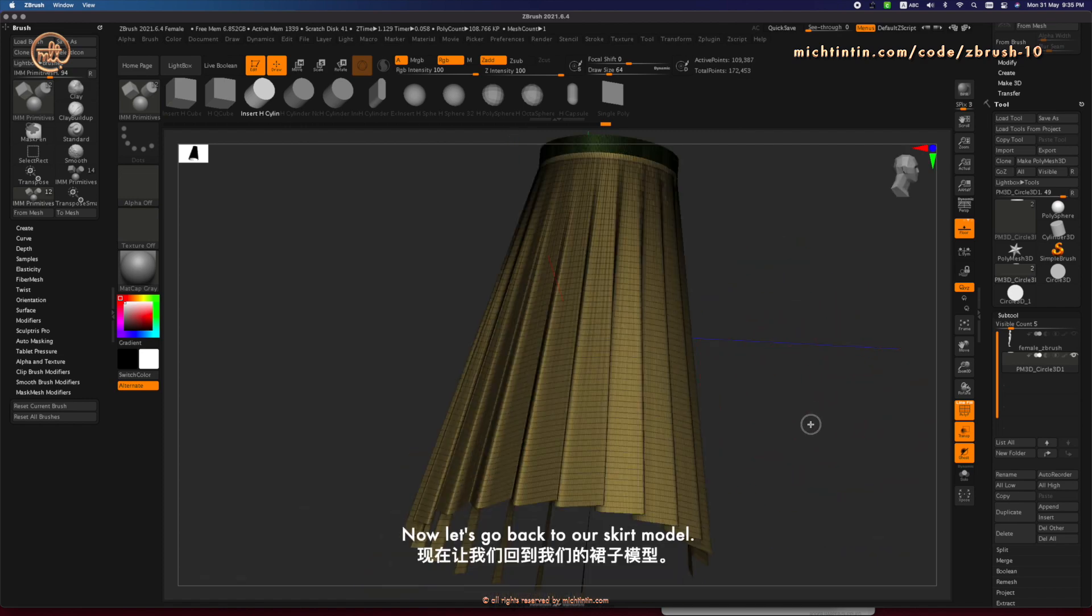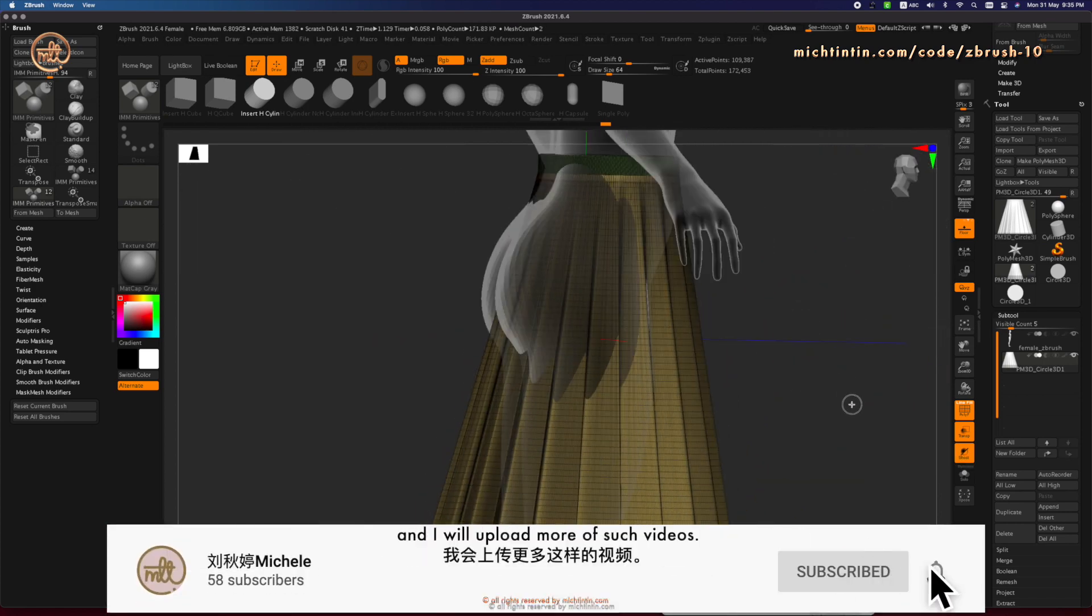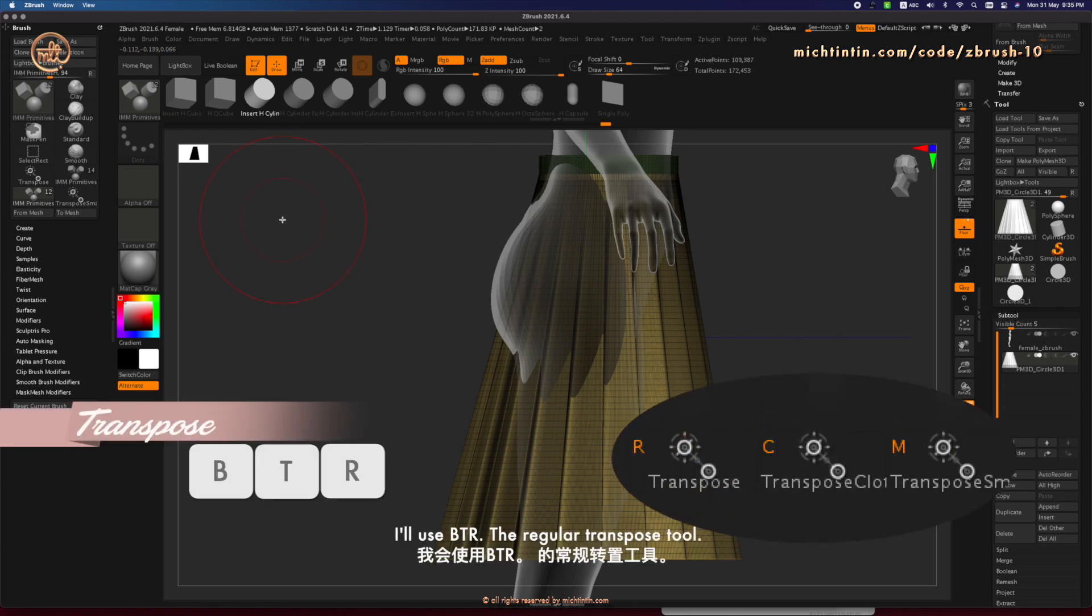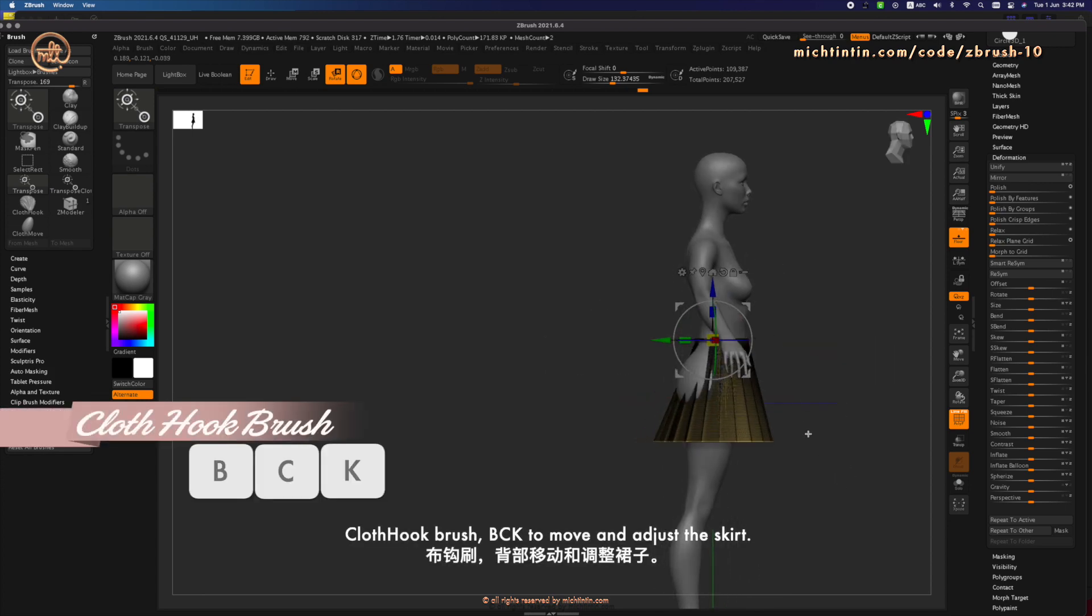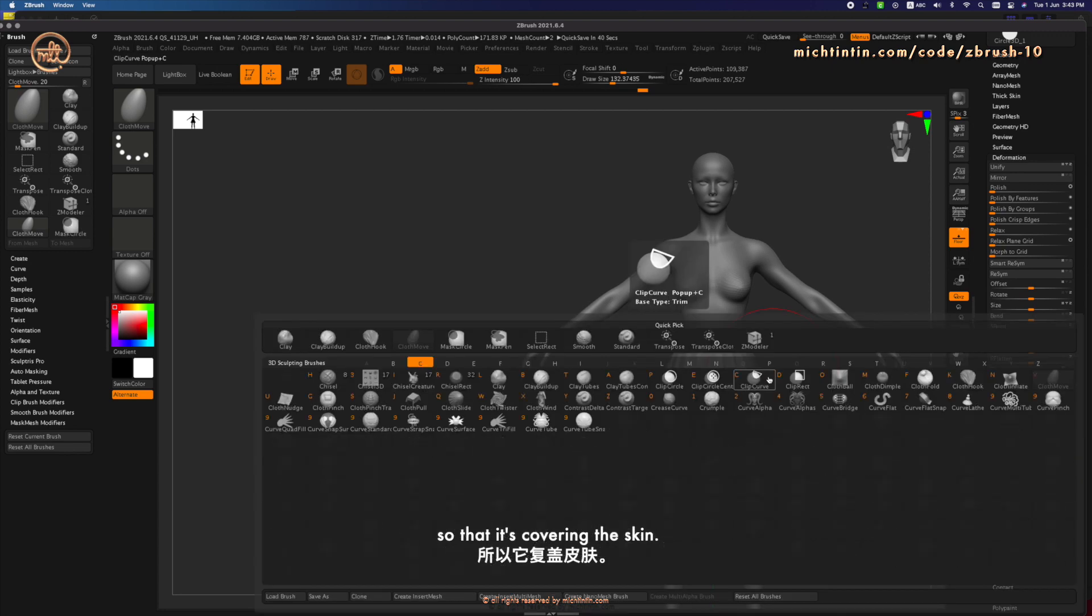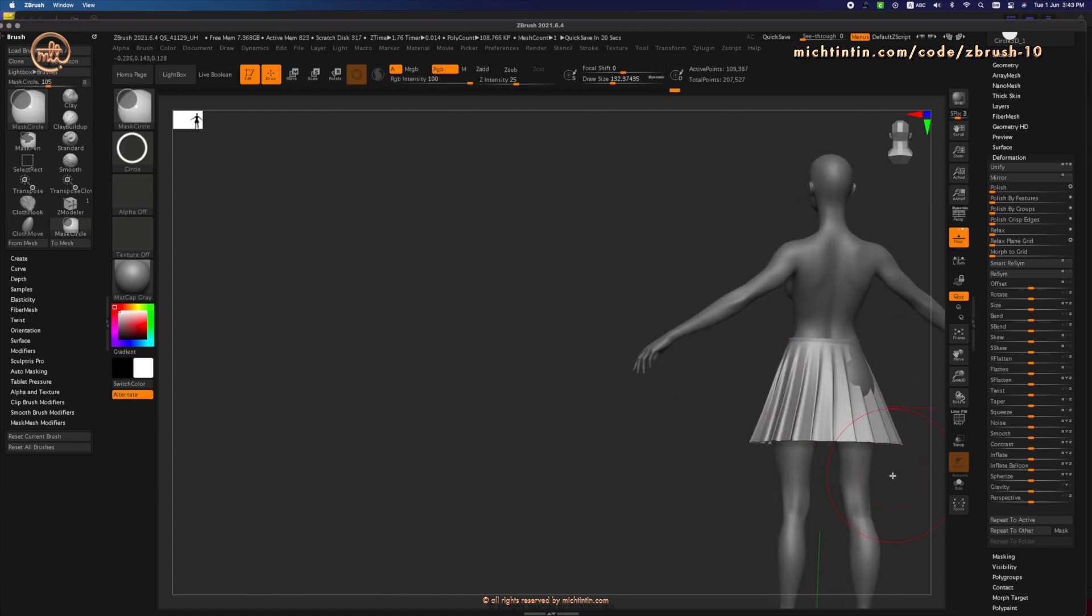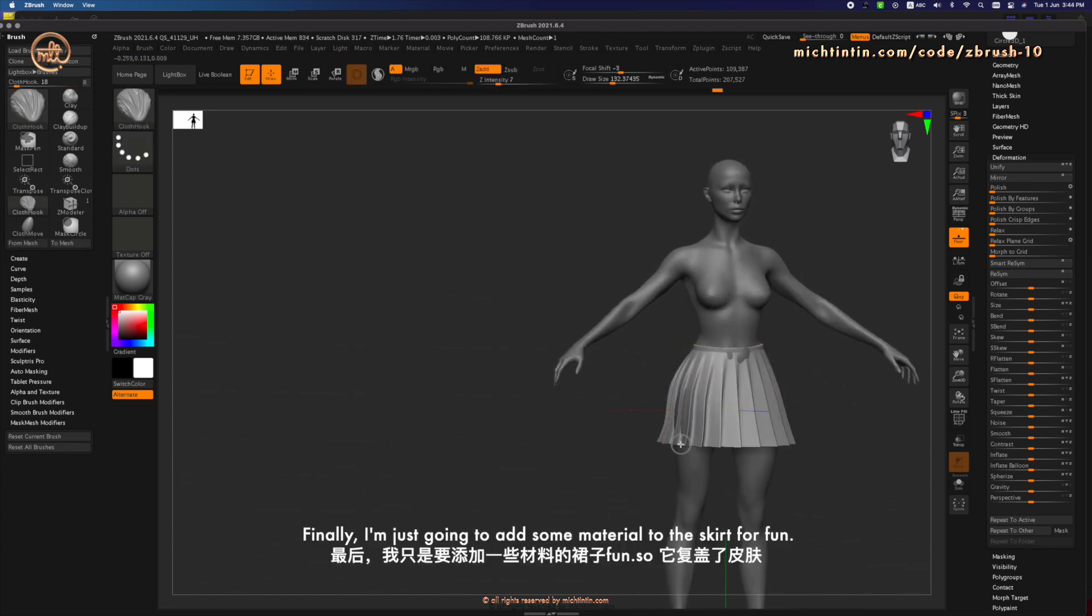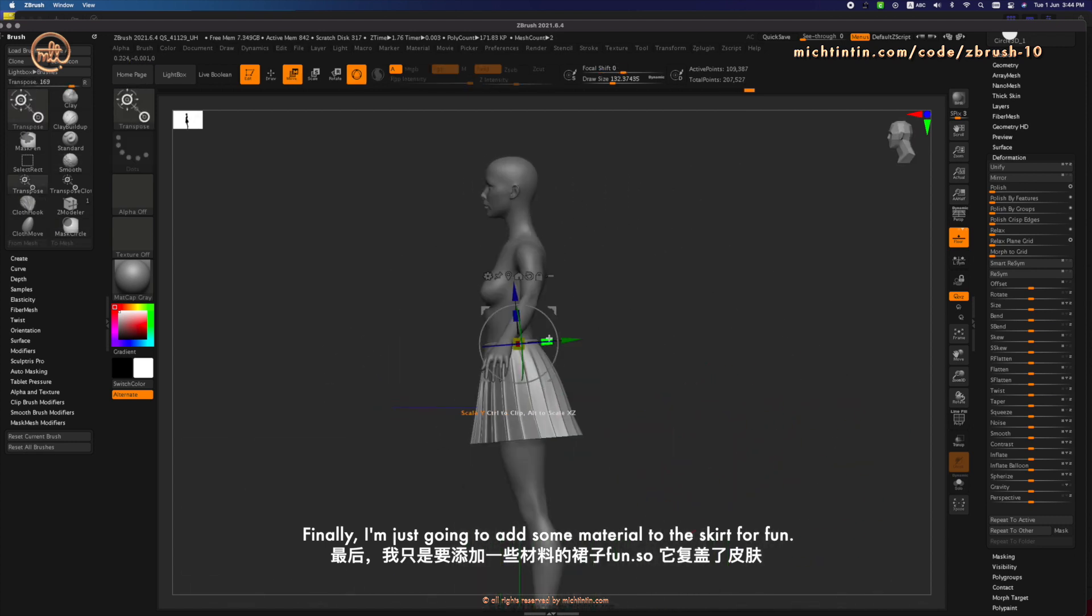Now let's go back to our skirt model. If you have learned something new today, please subscribe to my channel. And I will upload more of such videos. And remember to give me a thumbs up. Alright, now back to our skirt. I want to shorten the skirt. I'll use BTR, the regular transpose tool. And shorten it. Then use cloth hook brush BCK to move and adjust the skirt. So that it's covering the skin. Finally, I'm just going to add some material to the skirt for fun.